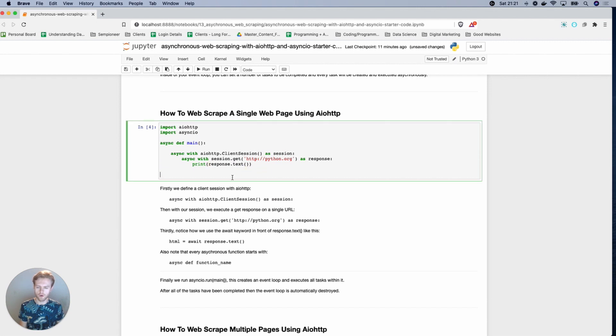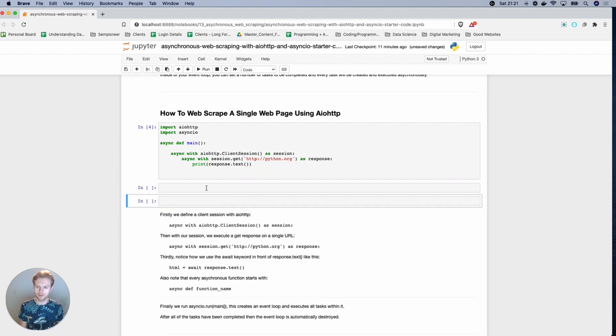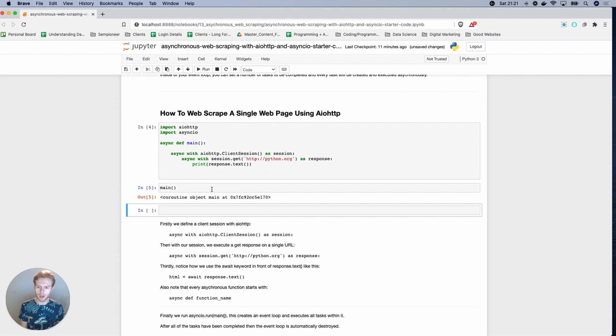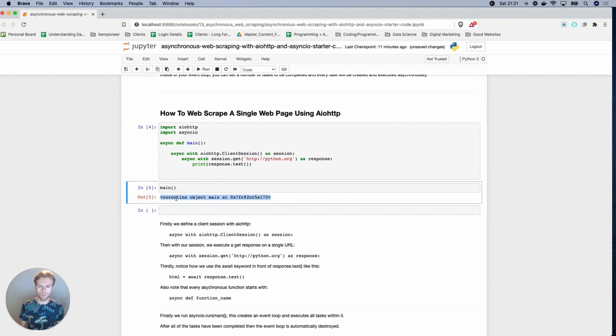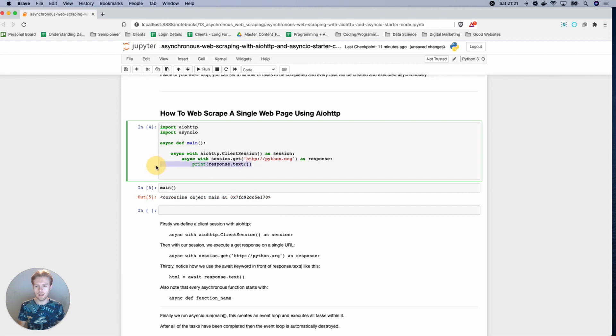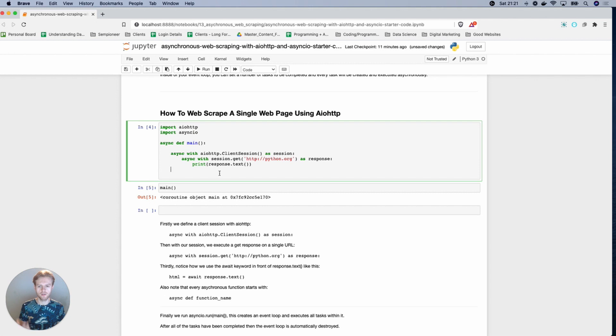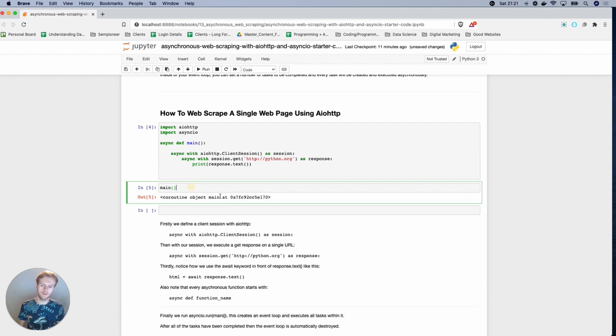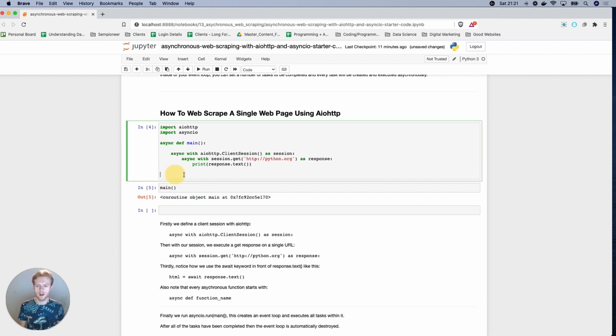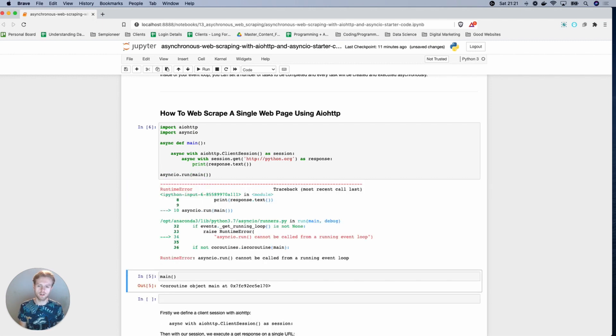Now, if I actually call the function like this, we have a coroutine object, right? So we're not, so for one thing, even if this function was to work, we wouldn't be able to get the text because we're not specifically awaiting for it. And then the second thing is that we've got this coroutine, but to actually run a coroutine, what you do is you do asyncio run and then you put your function in there.